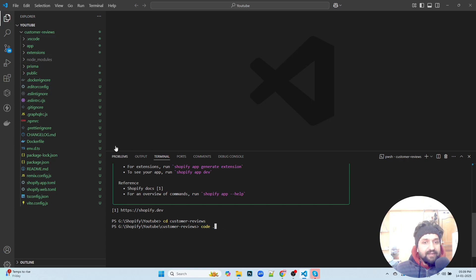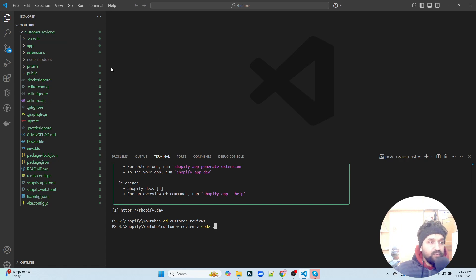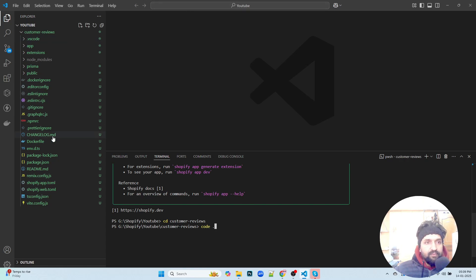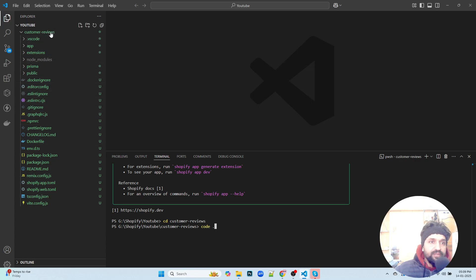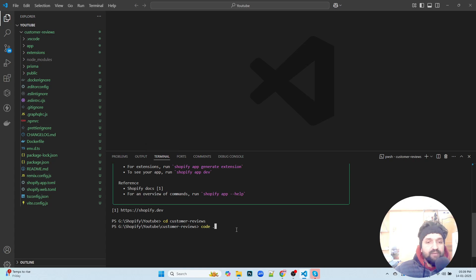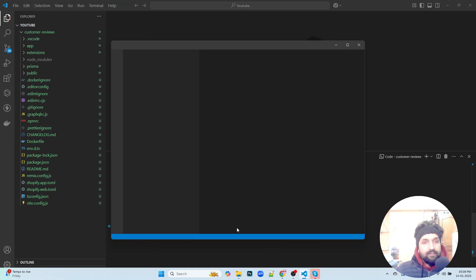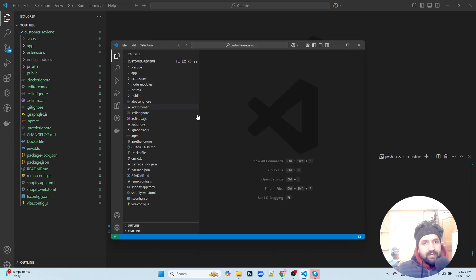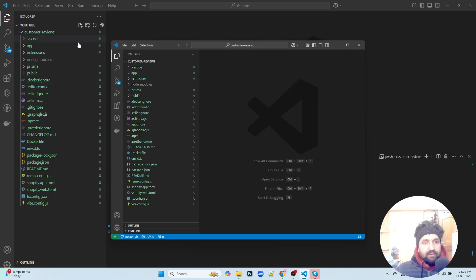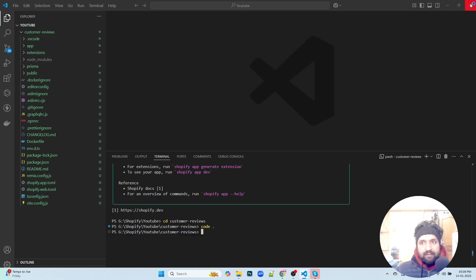What this code dot does is basically it opens the current directory in a new window of Visual Studio Code, which would contain all the directories, all the folders which we have opened. So if I click on code dot or enter, it opens this directory and we can continue with this.